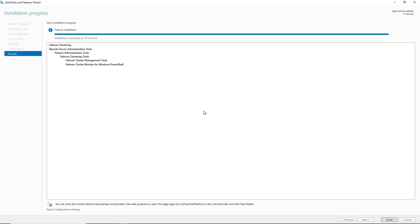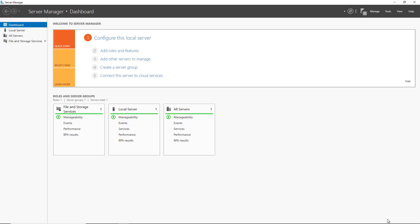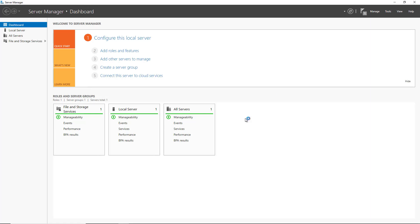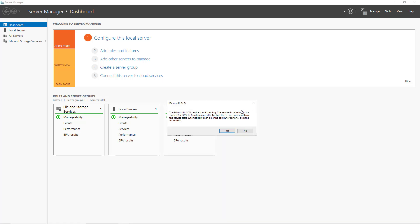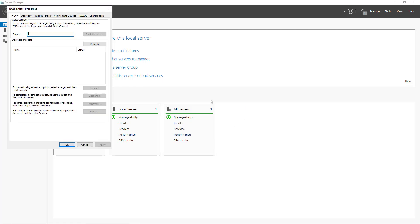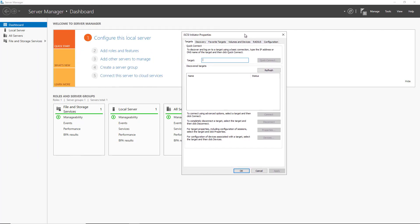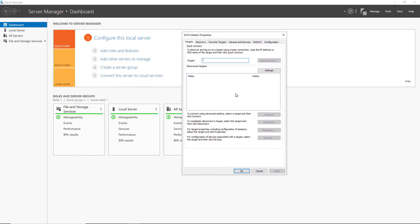The failover cluster roles have been successfully added on the two servers. Now I'm going to go into Tools and iSCSI initiator so I can connect to my iSCSI target that I just set up. So what I need to do is to go ahead and click Yes to start, and what that will do is it will automatically communicate with my iSCSI target server.